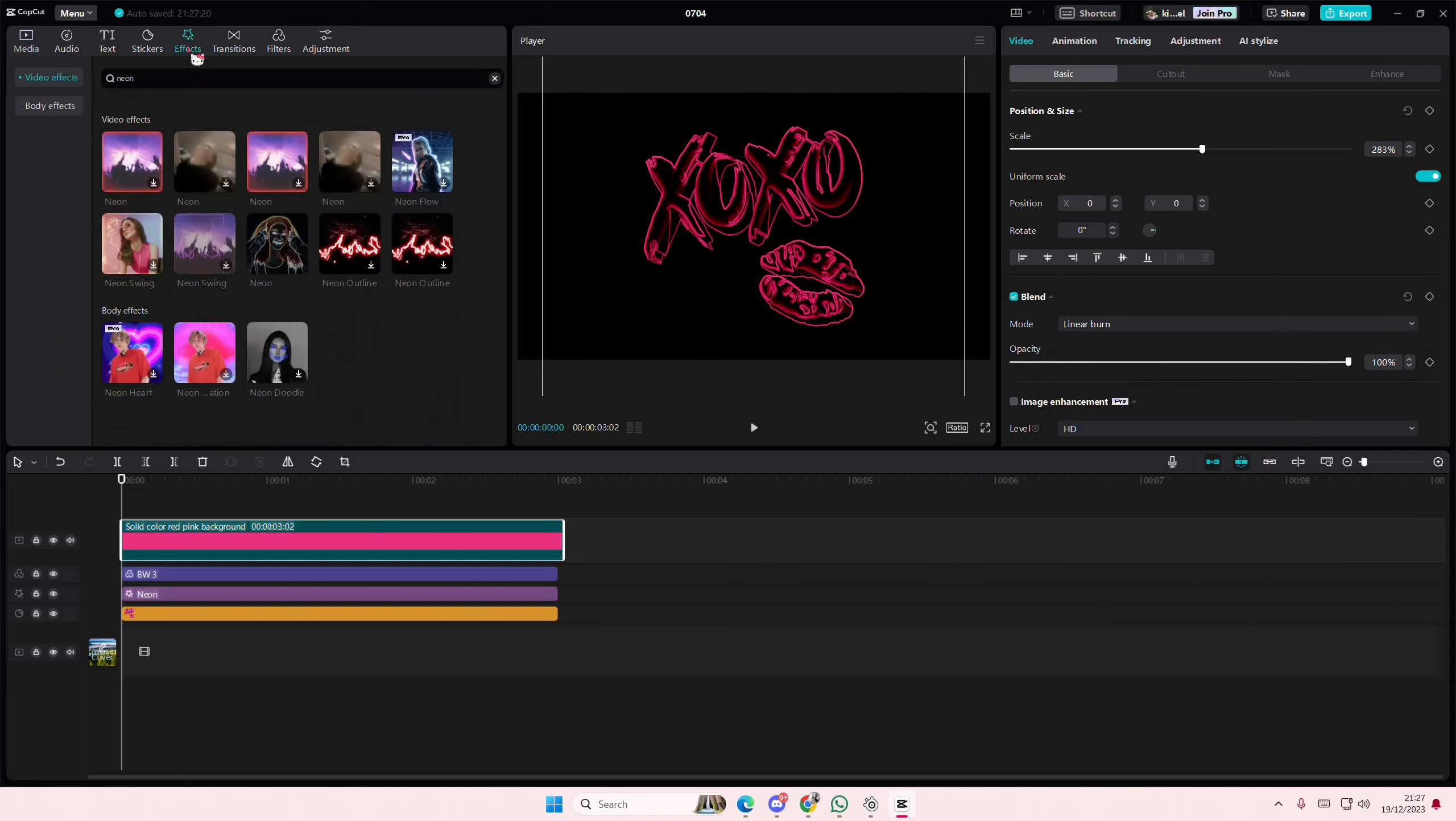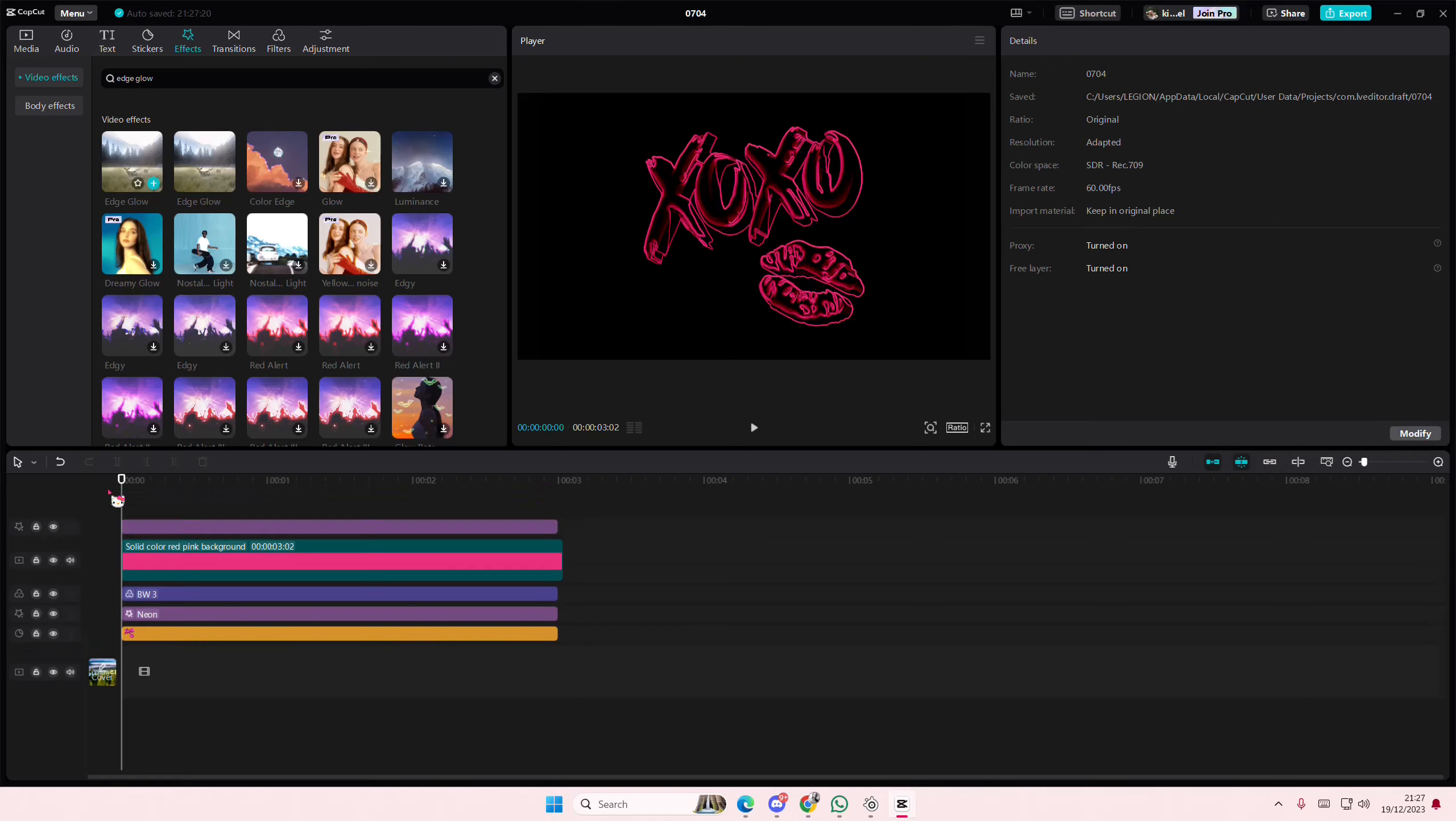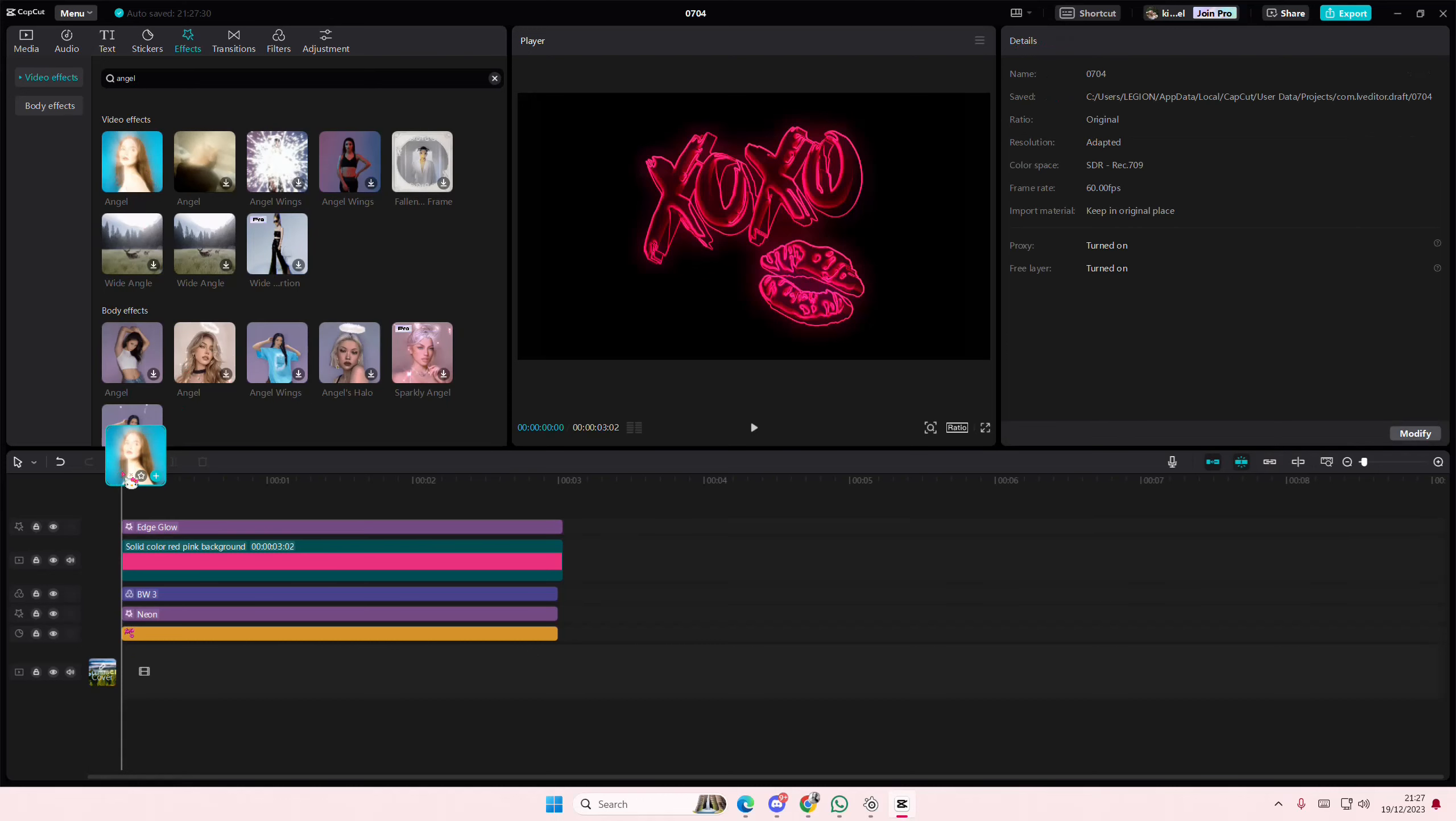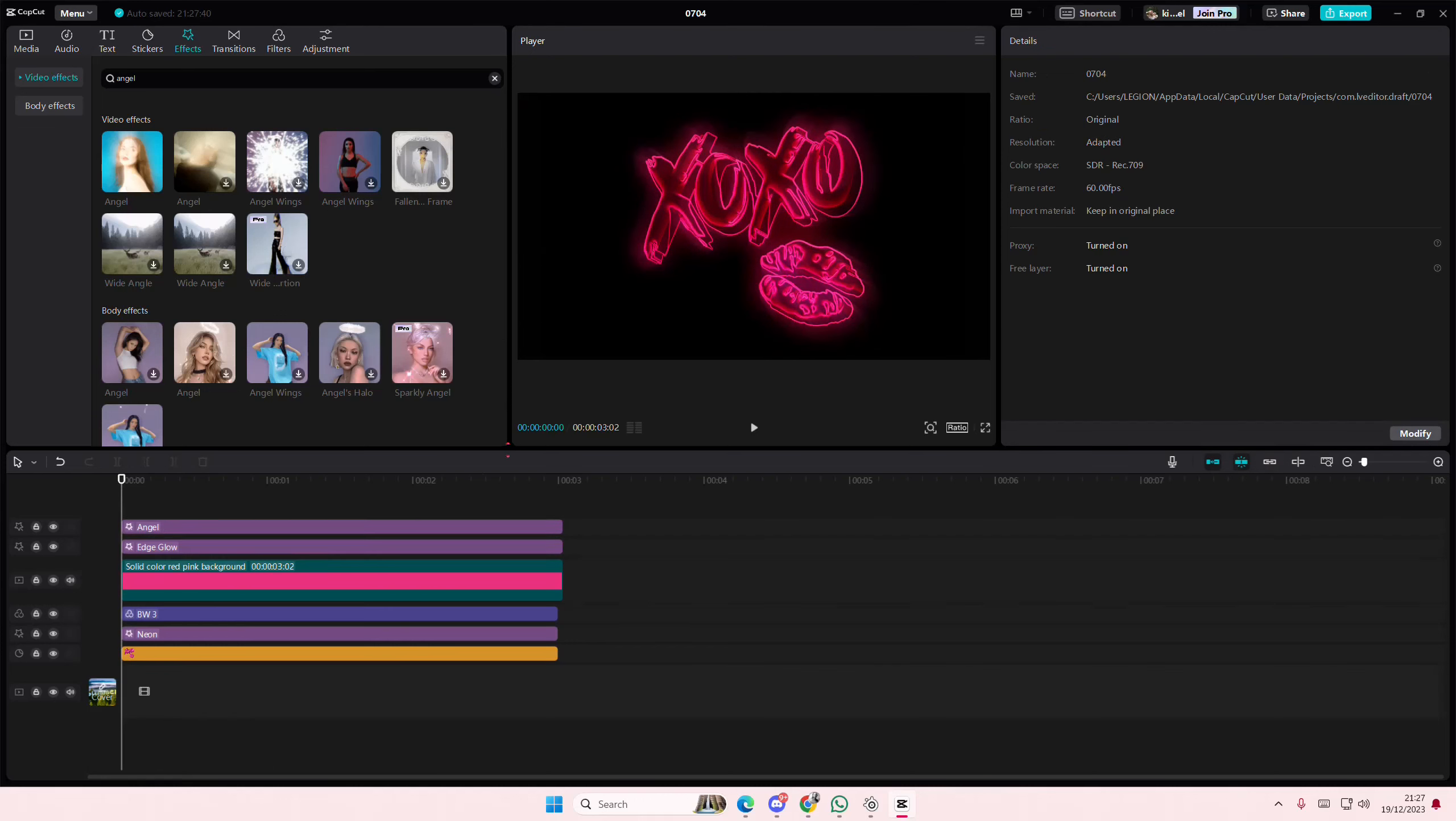Then we're going to search for edge glow and you're going to add that in. Then you're going to add in the angel effect to it, but not by a lot.